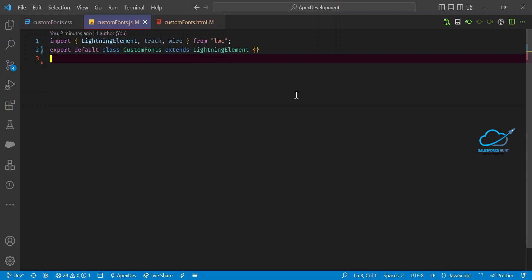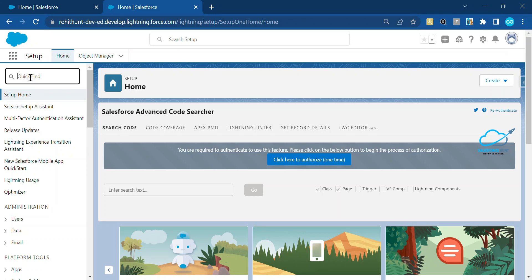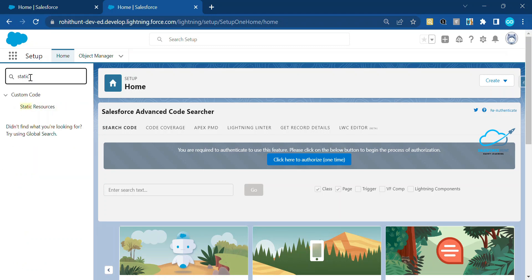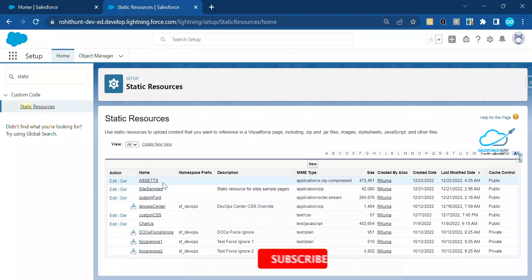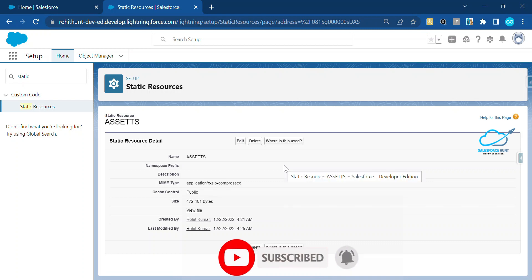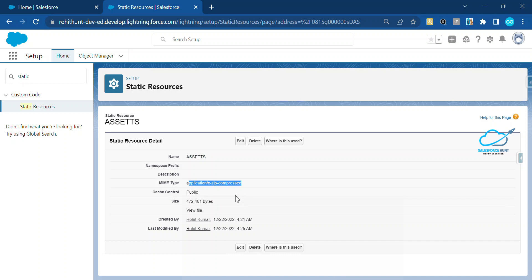Let me show you the three requirements. First, you have to download fonts from any website such as Google Fonts, based on your requirement. You can download external fonts and use them inside Salesforce via static resources. Under the static resource, I've already added an 'assets' folder, and inside that folder we have another assets folder with lots of fonts.